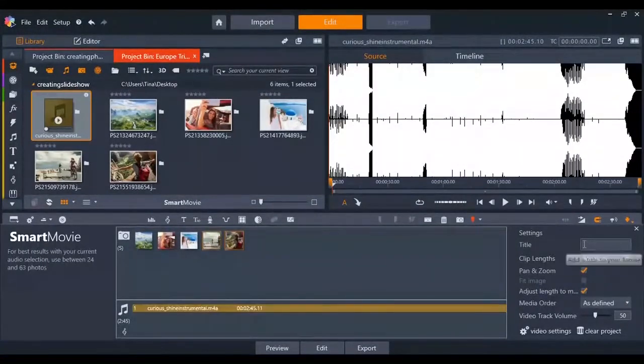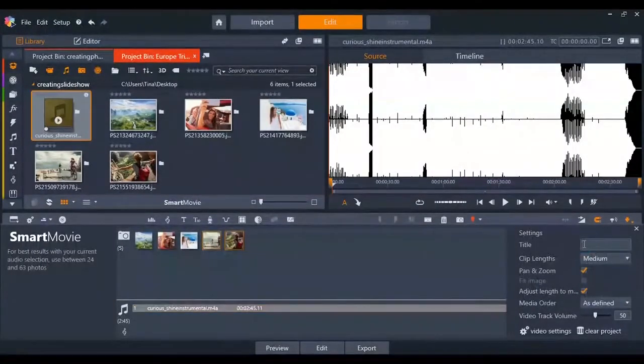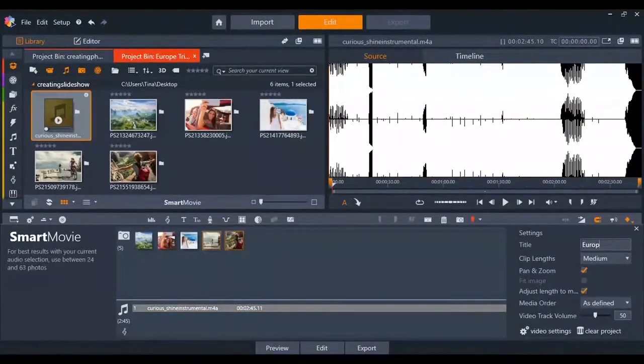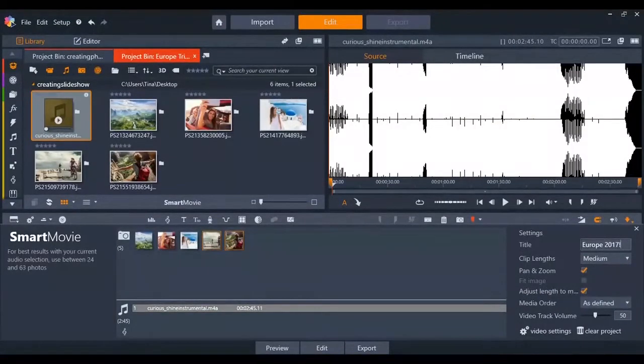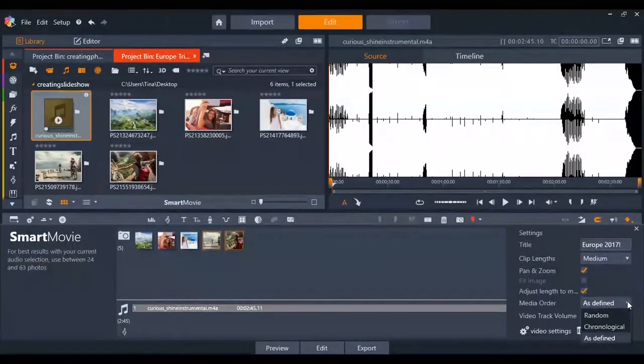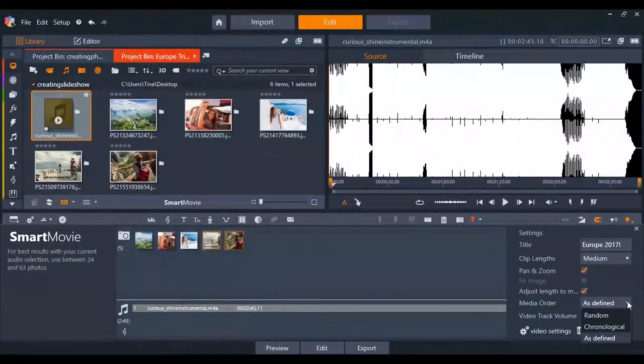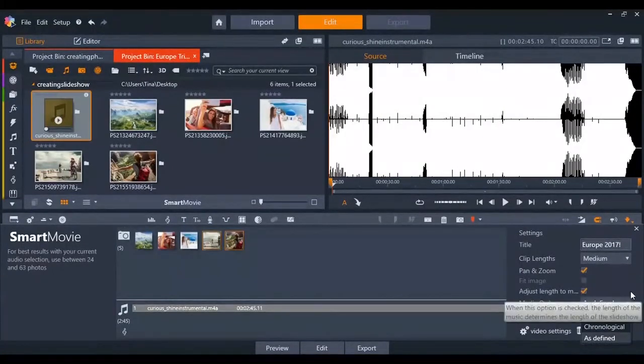You can also use the settings on the right to further customize your video. You can add a title to the slideshow, change the clip length, select the order the photos appear, change the video settings and much more.